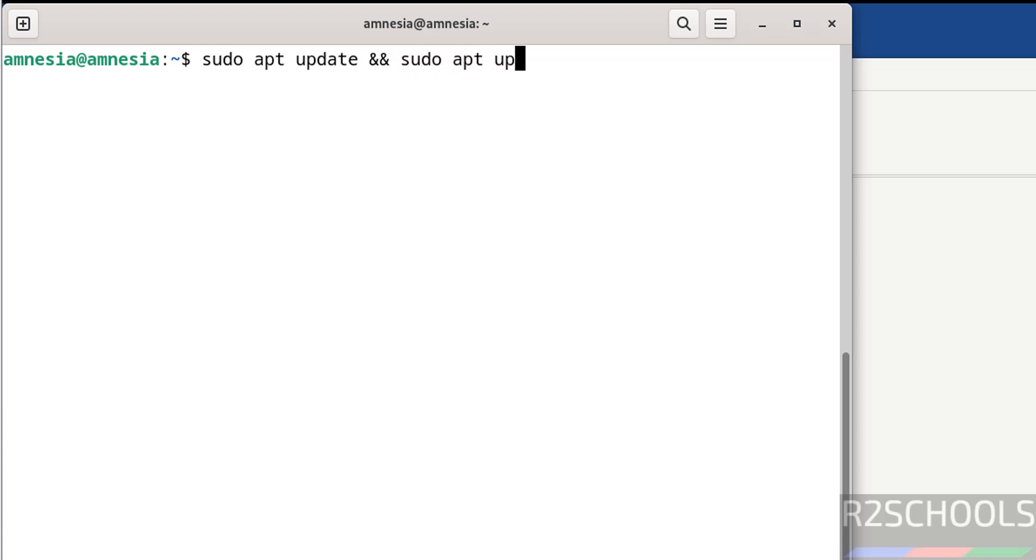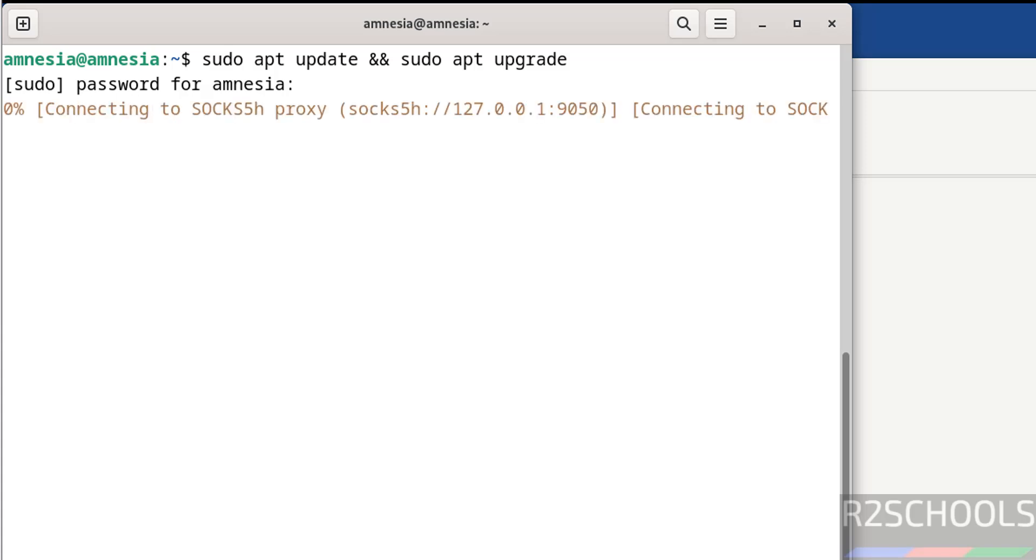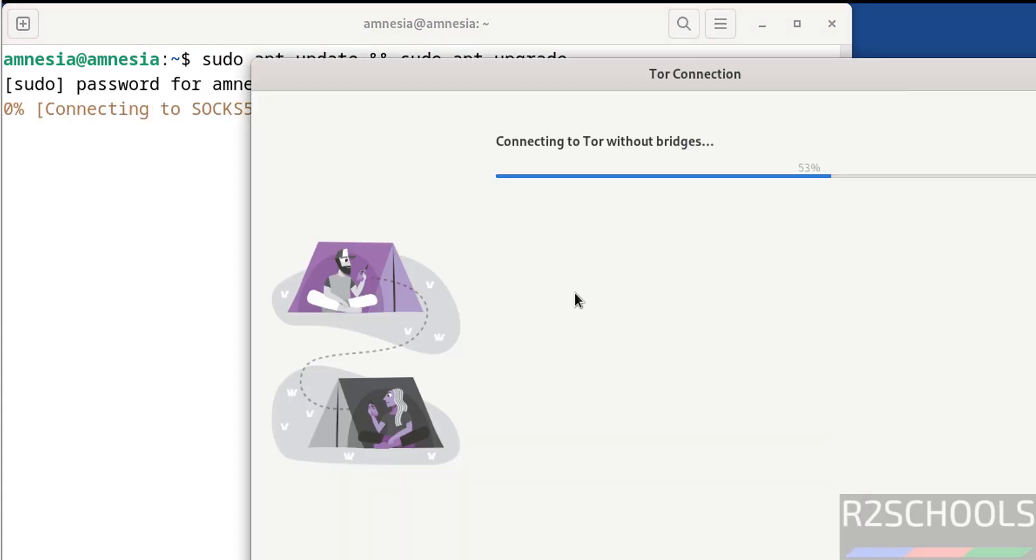Hit Enter and provide the password. It is now connecting and updating the packages.